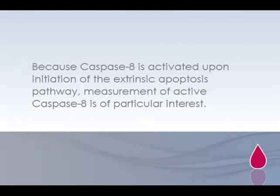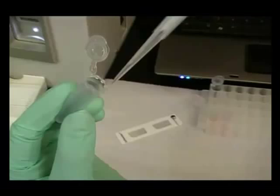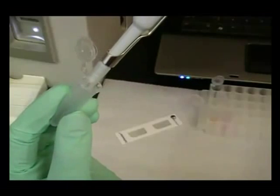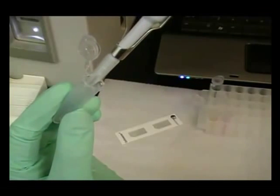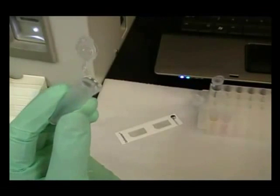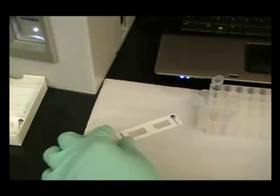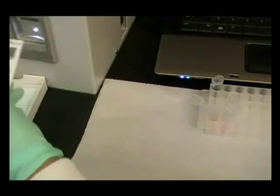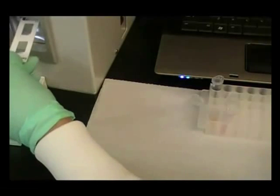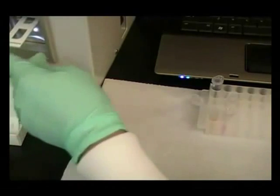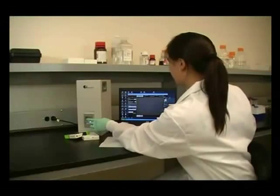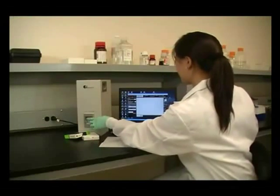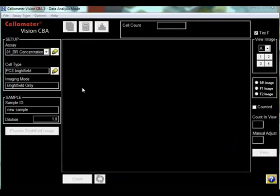In this experiment, one microliter of FITC conjugated caspase-8 inhibitor that specifically binds active caspase-8 within the cell was incubated with 300 microliters of cell sample for one hour, then analyzed with the Cellometer Vision CBA Analysis System.